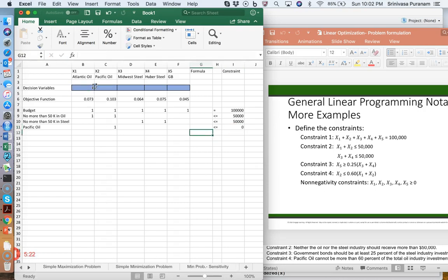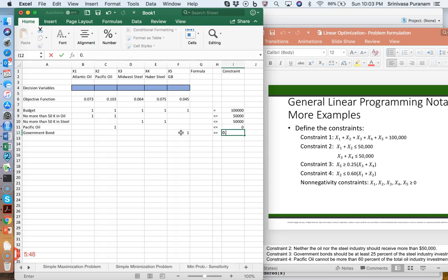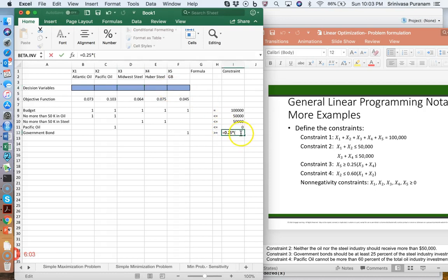That's the Pacific oil constraint. Finally, the government bond constraint says government bonds should be at least 25% of the steel industry investment — so it's a greater-than-or-equal-to constraint. It says x5 is greater than or equal to 0.25 times (x3 plus x4). Don't forget the equal sign before typing the formula, otherwise Excel won't recognize it as a formula.